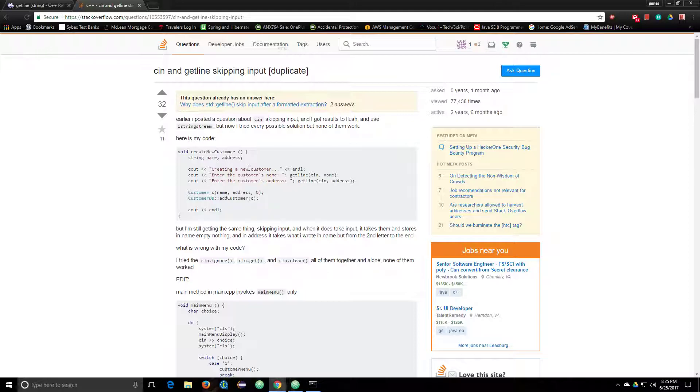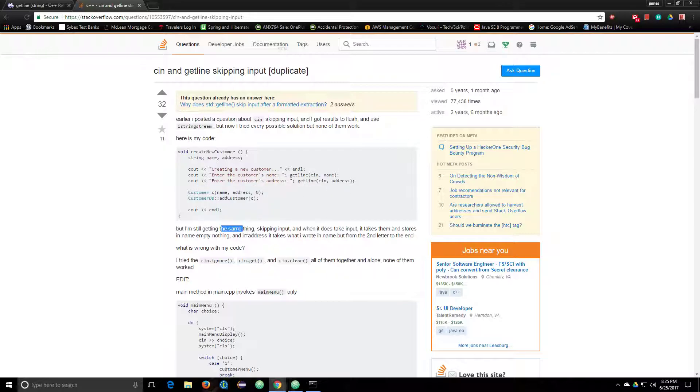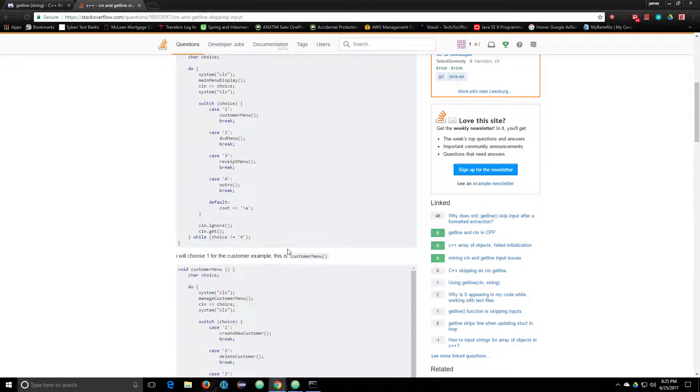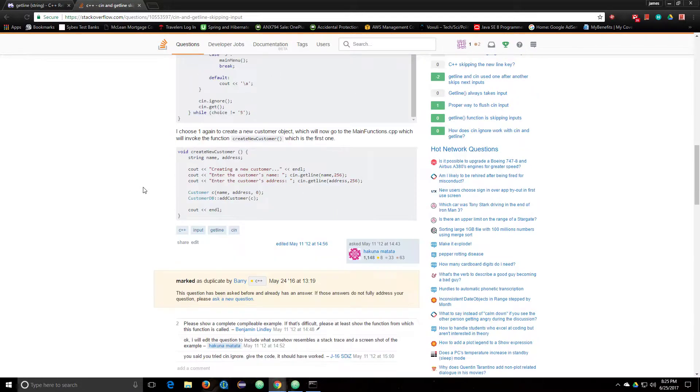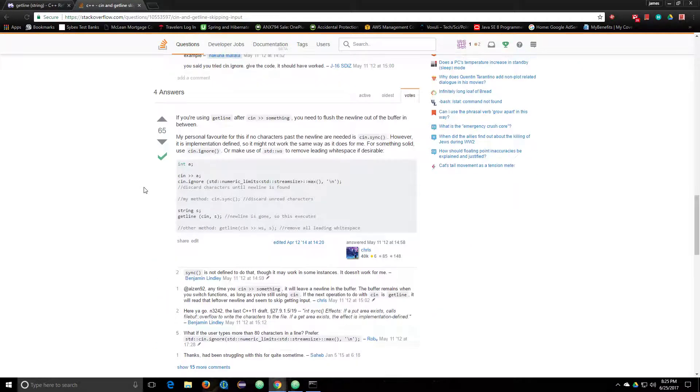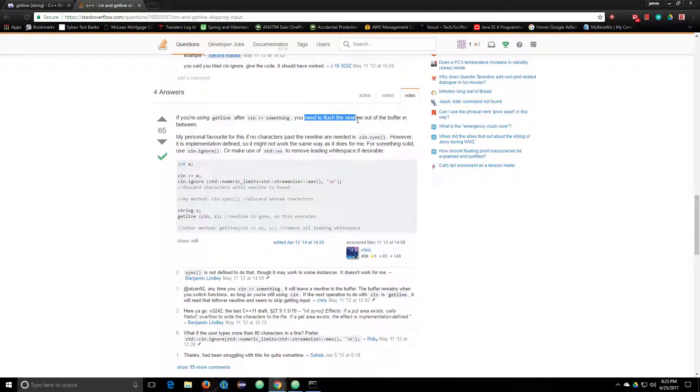It sounds like our question. So he has something where he's creating a customer object and stuff. He's using getLine twice. But I'm still getting the same thing. Skipping input. But, if you're using getLine after cin something, you need to flush the new line out of the buffer in between. Personal favorite is cin.ignore if no characters pass the new line.